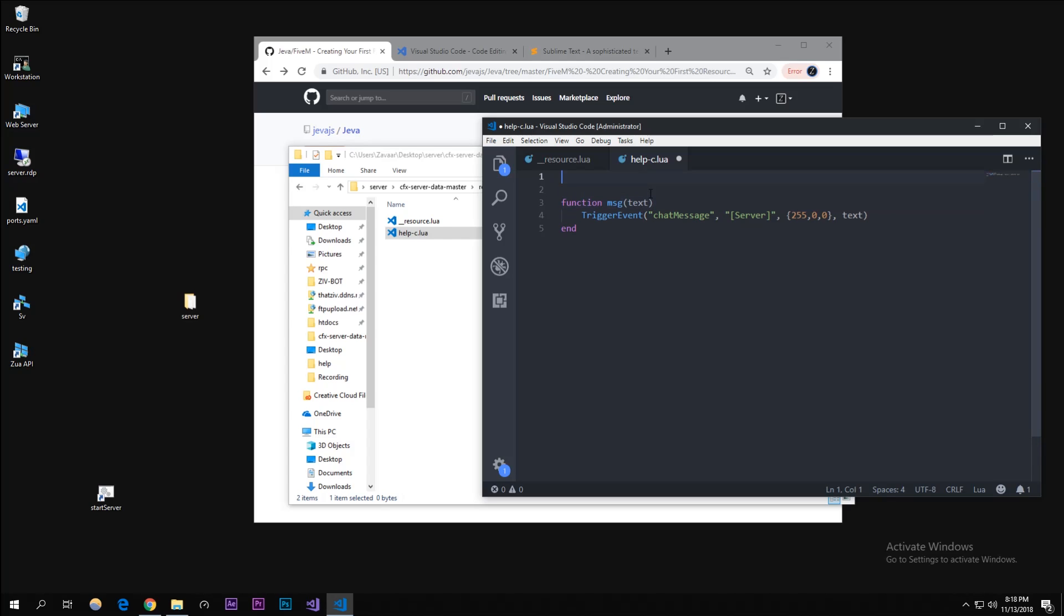When we actually make the command here. I like to put my functions on the bottom as good practice - you can too. Let's actually register the command using the RegisterCommand function.